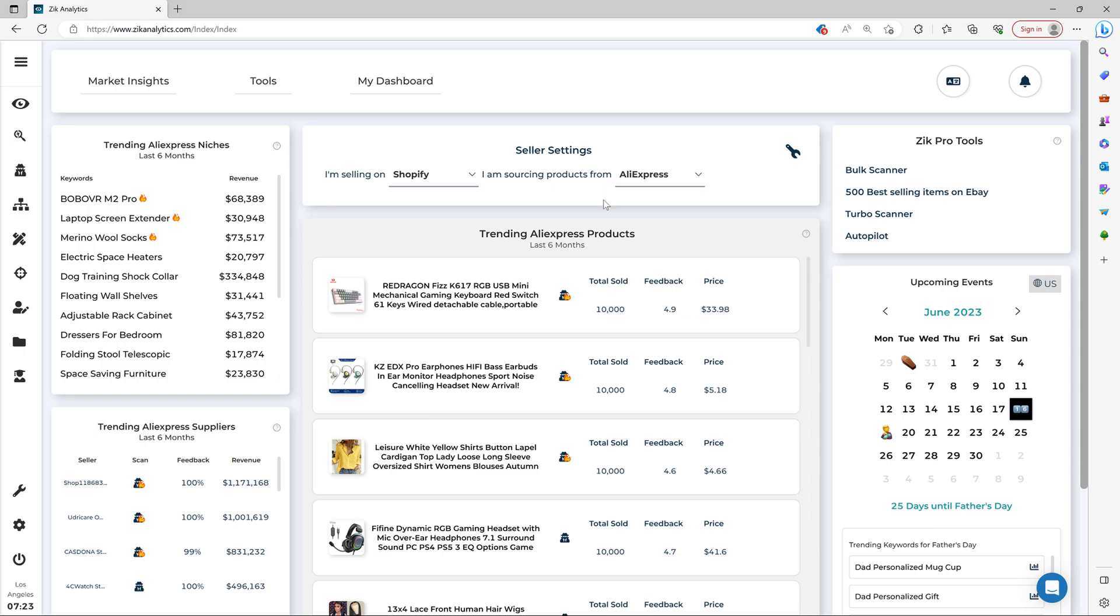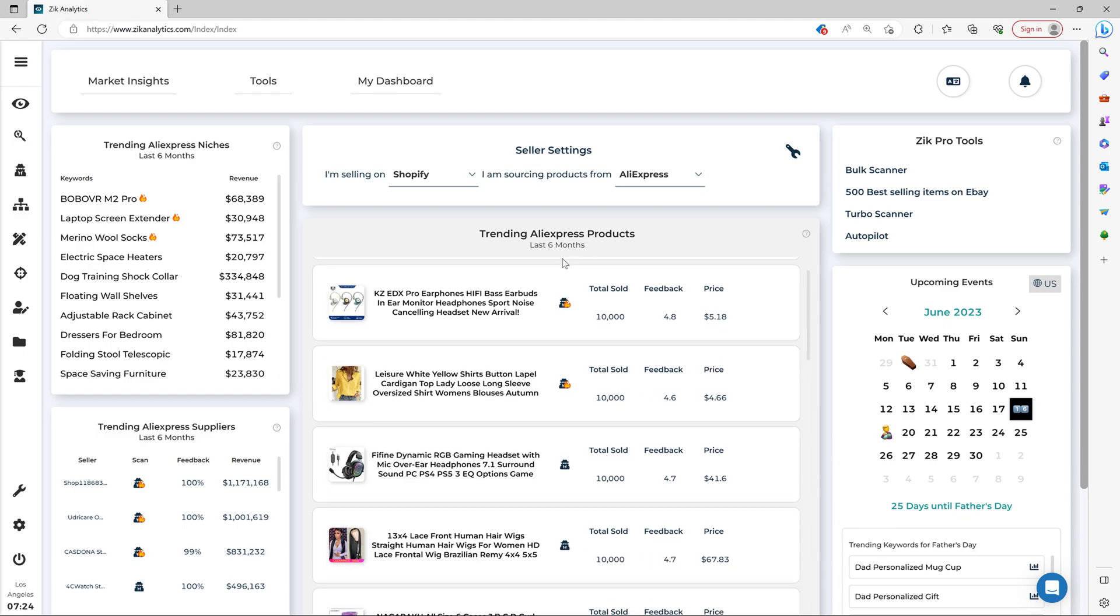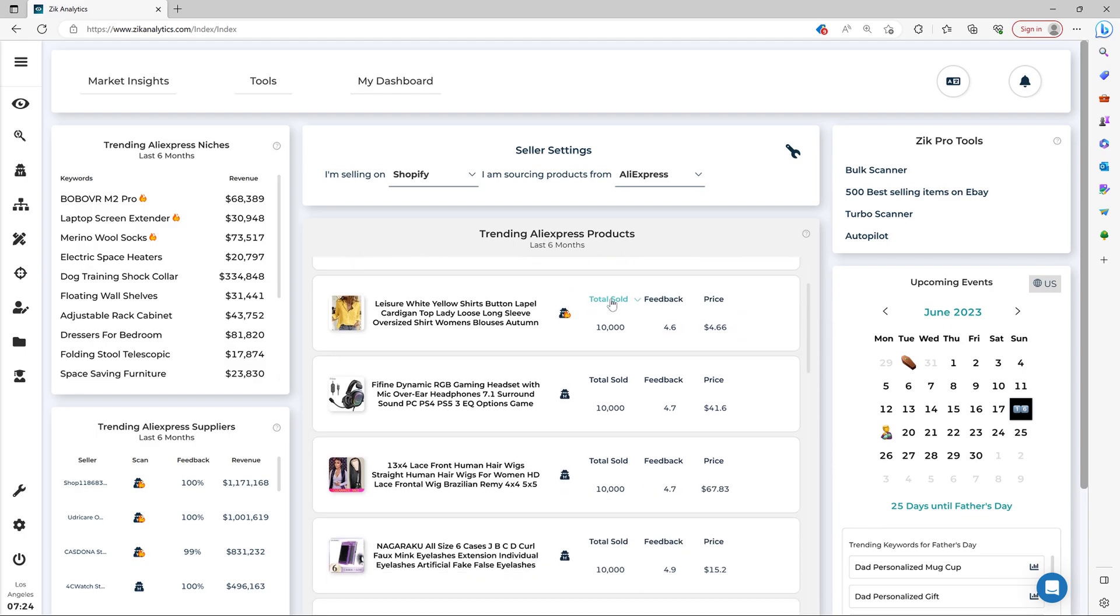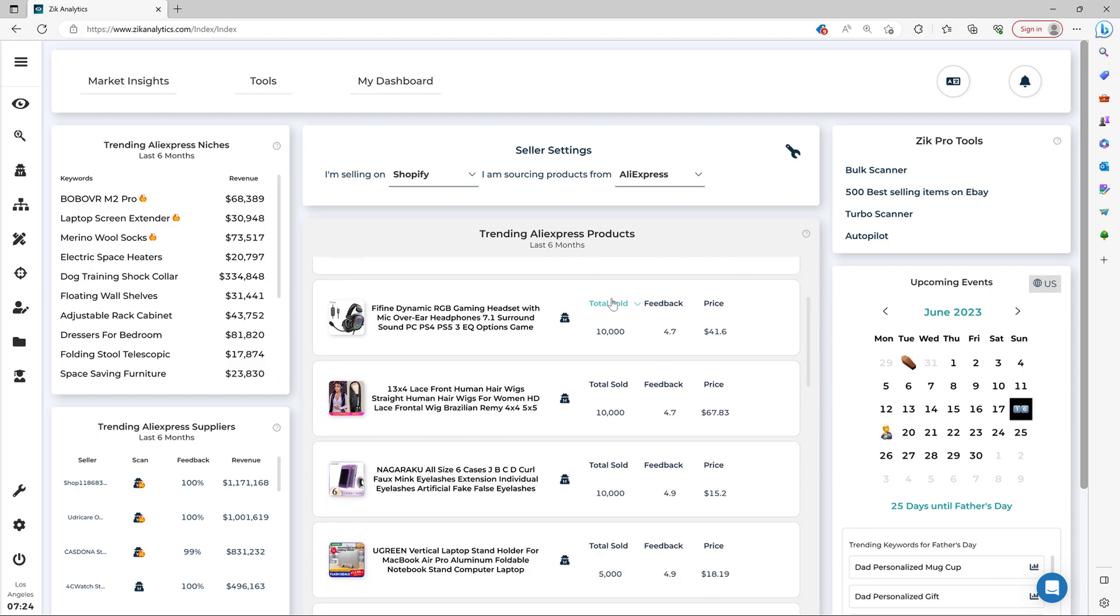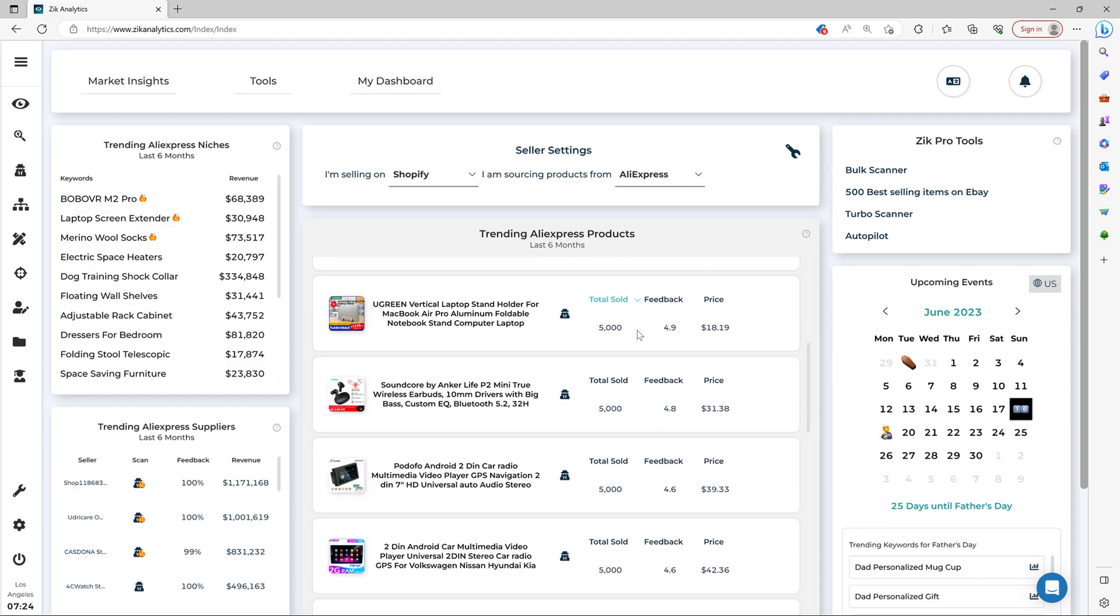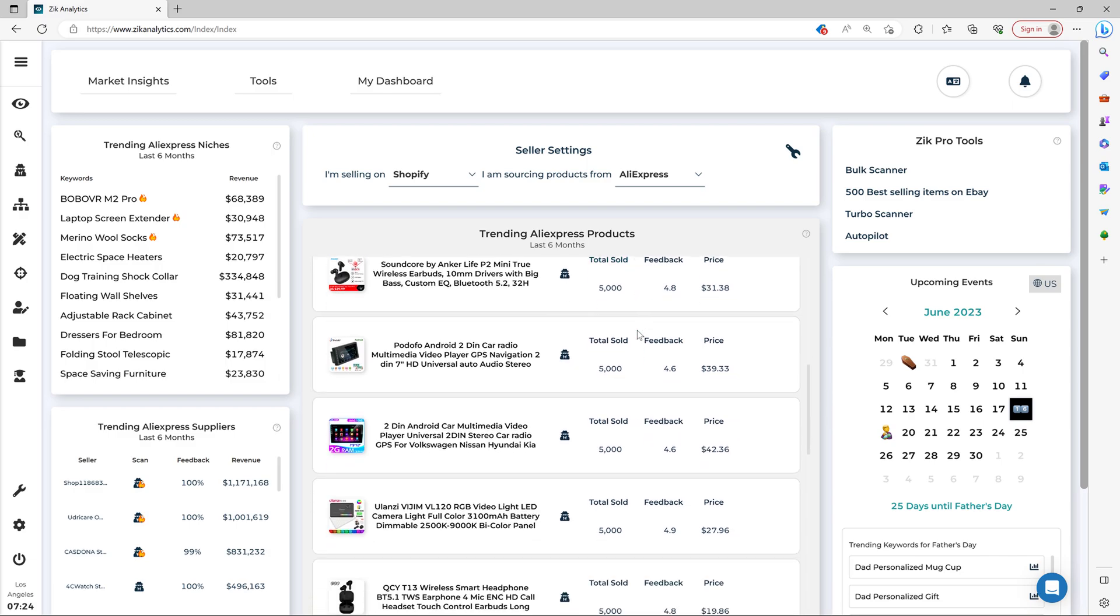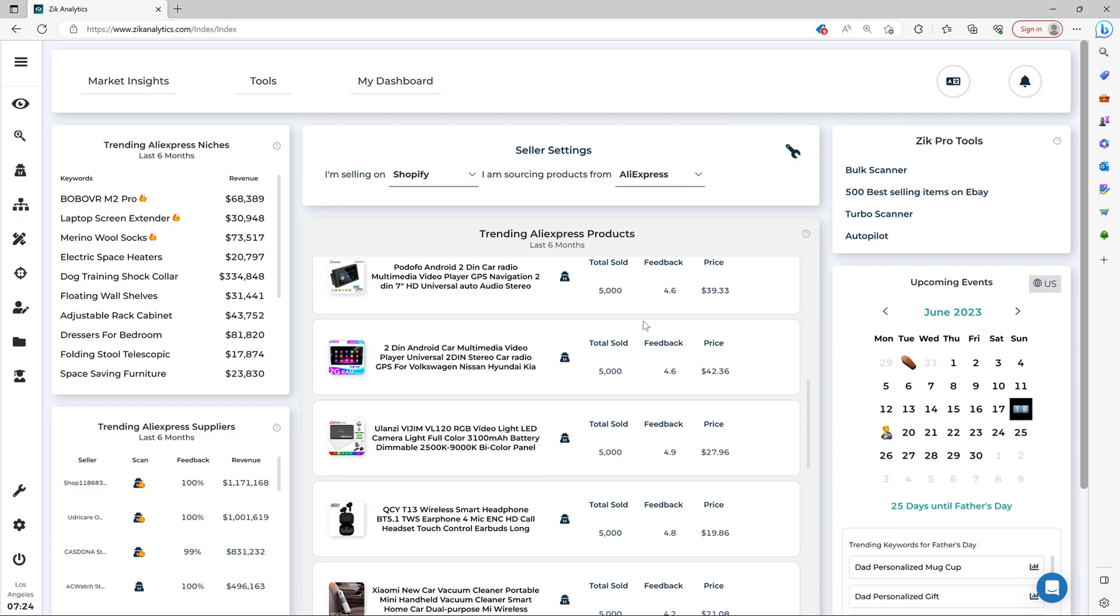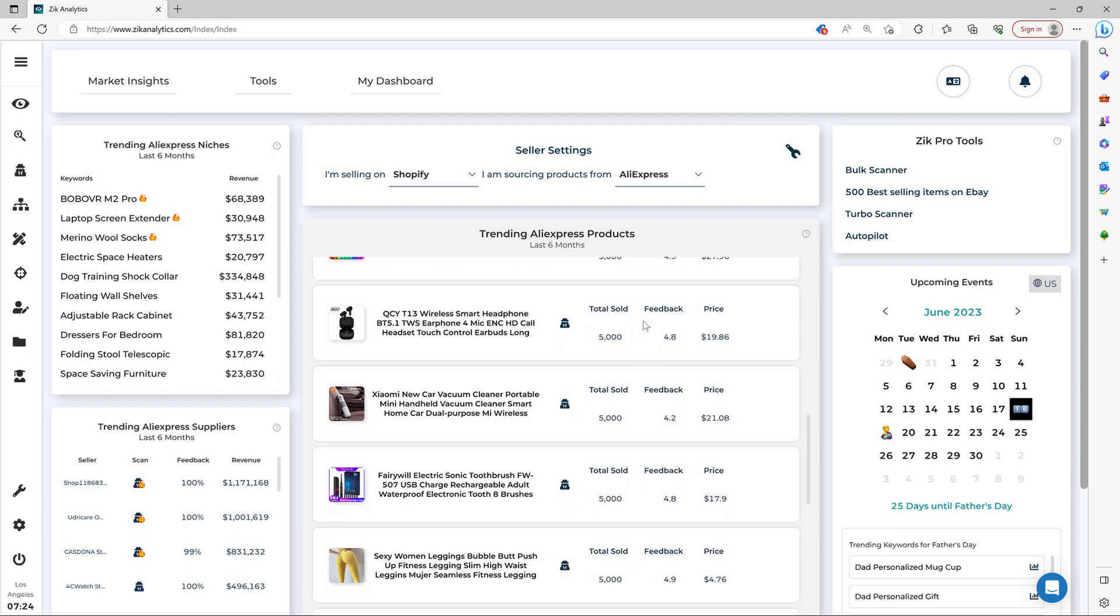And then the next step is to simply go through the trending products right here. And you can see the last six months sales, feedback, score and selling price of each item. And then you choose the item based on your need. So every 24 to 48 hours, the Market Insight gets updated. And then you can come here and just pick new items.